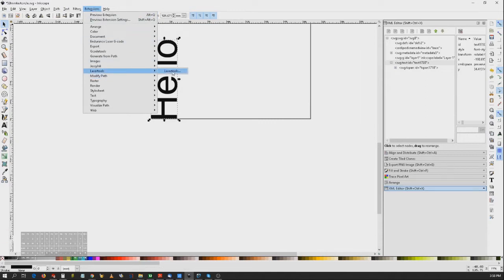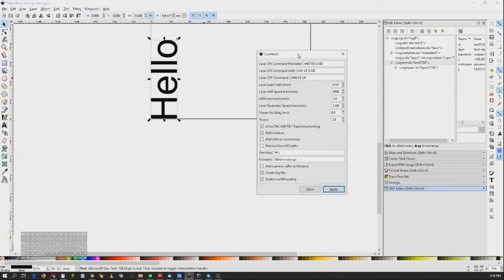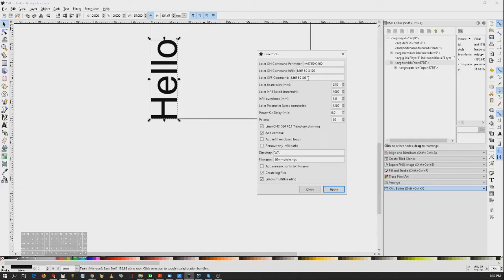Now you have to go to Extensions > Laser Tools after it's installed — I'm not showing you how to install it, the instructions are good. The laser has different speeds for different things. For the parameter, you can set the command. For me, my command is M67 — I'm using Linux CNC — so Q100, which means 100% power for me. The laser off command is Q0.